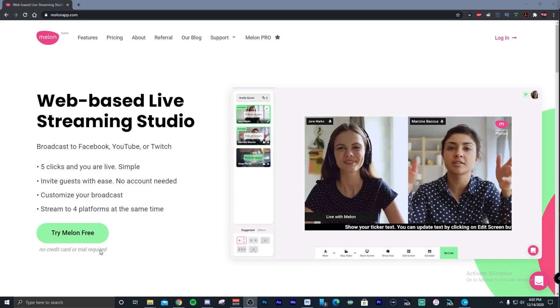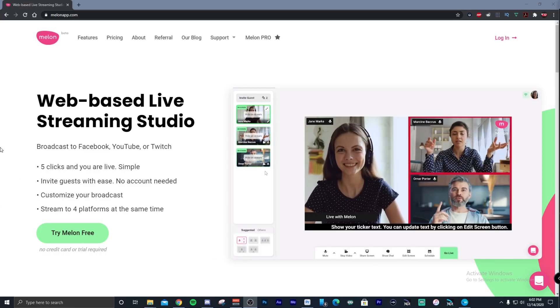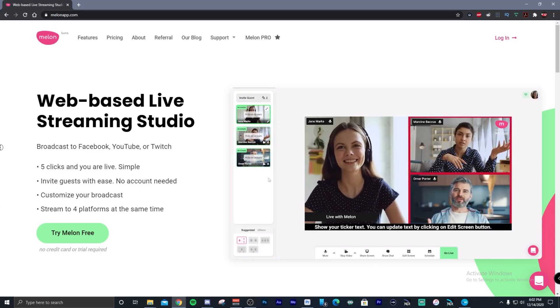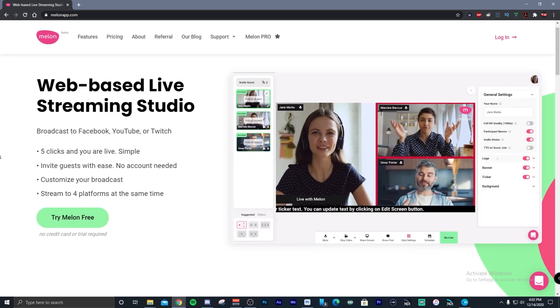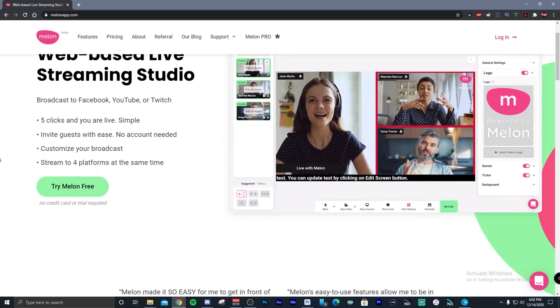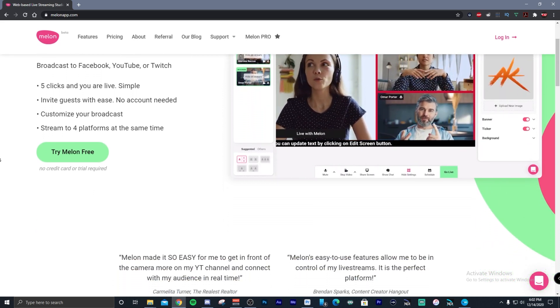Let's talk about Melon. Melon is web-based live streaming — really nice. Now, you have to use Google Chrome to do this. Currently, I don't think there's any other browser that is supported, and that includes on your mobile device.